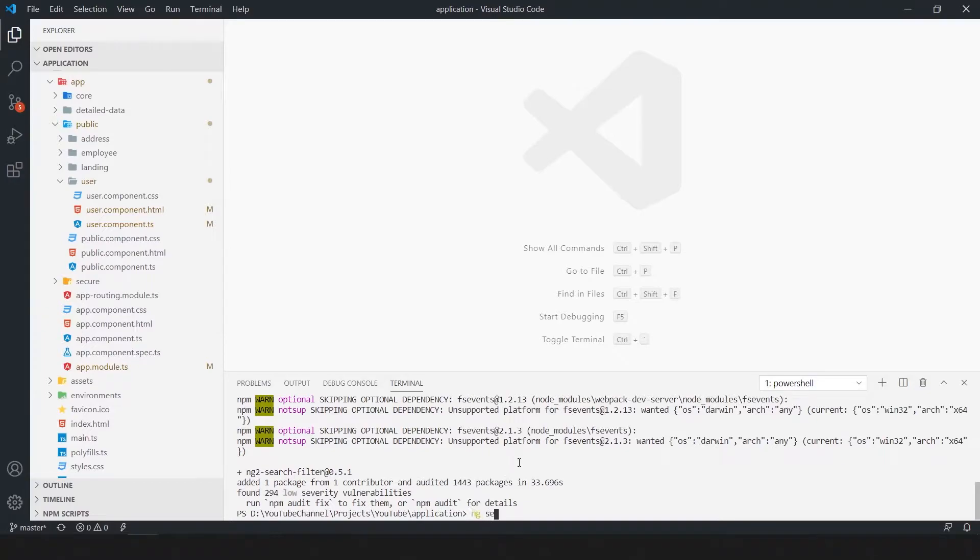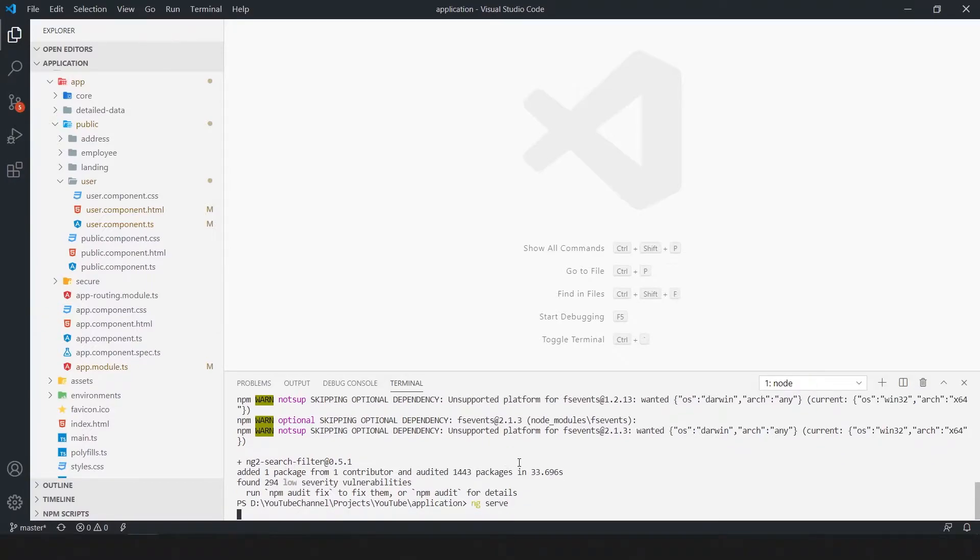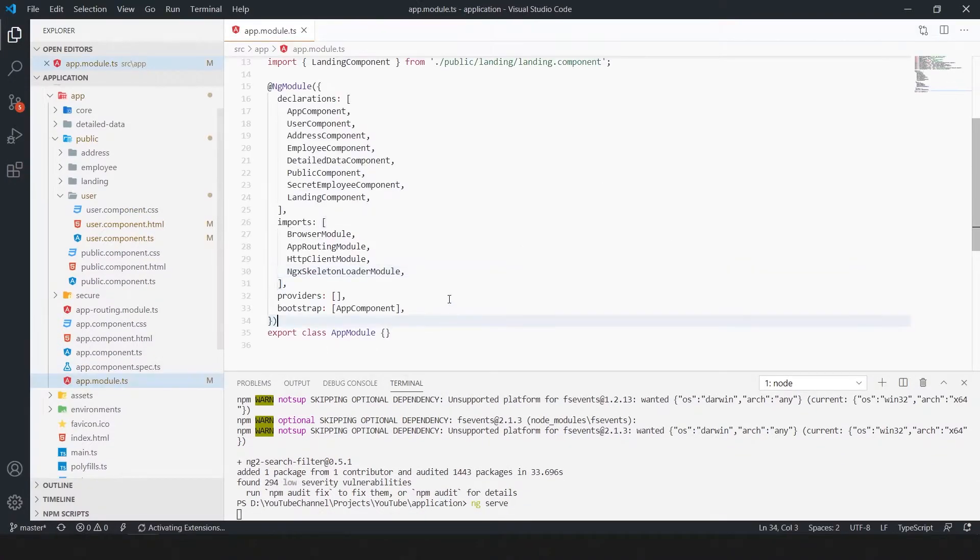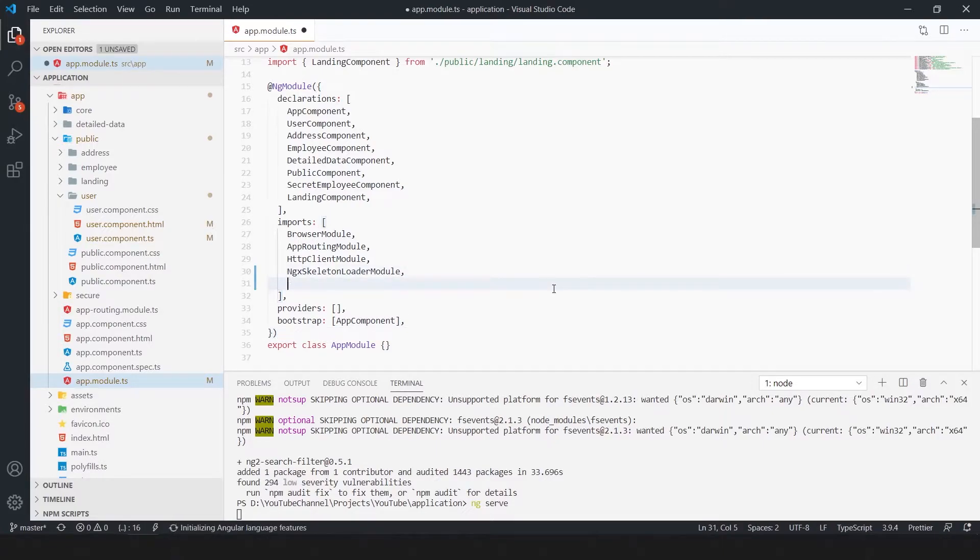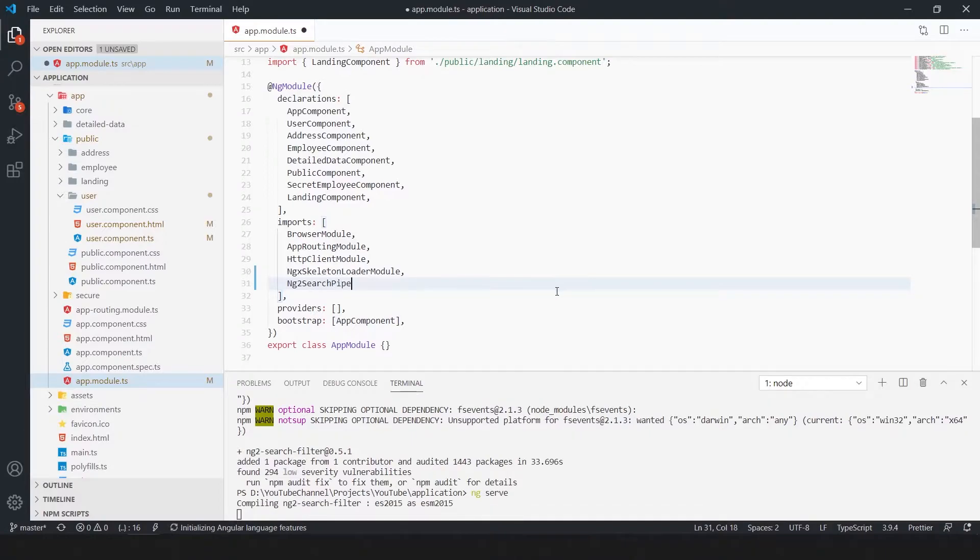Run the application by running the command ng serve. We have to import ng2 search filter as ng2 search pipe module in app.module.ts.